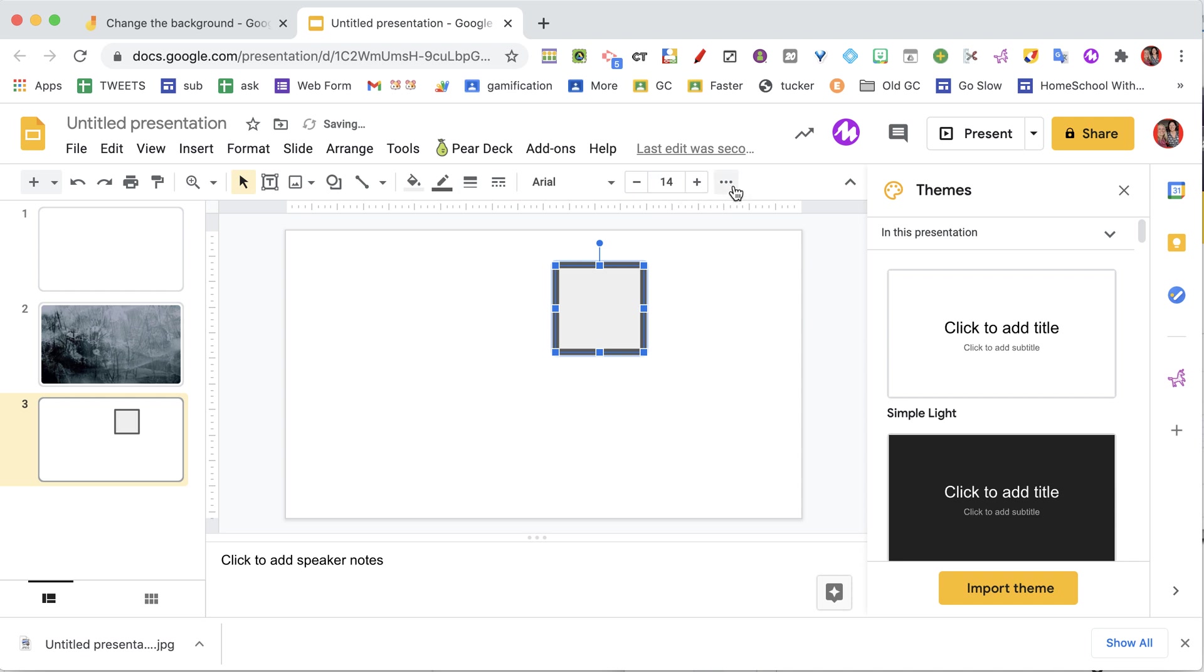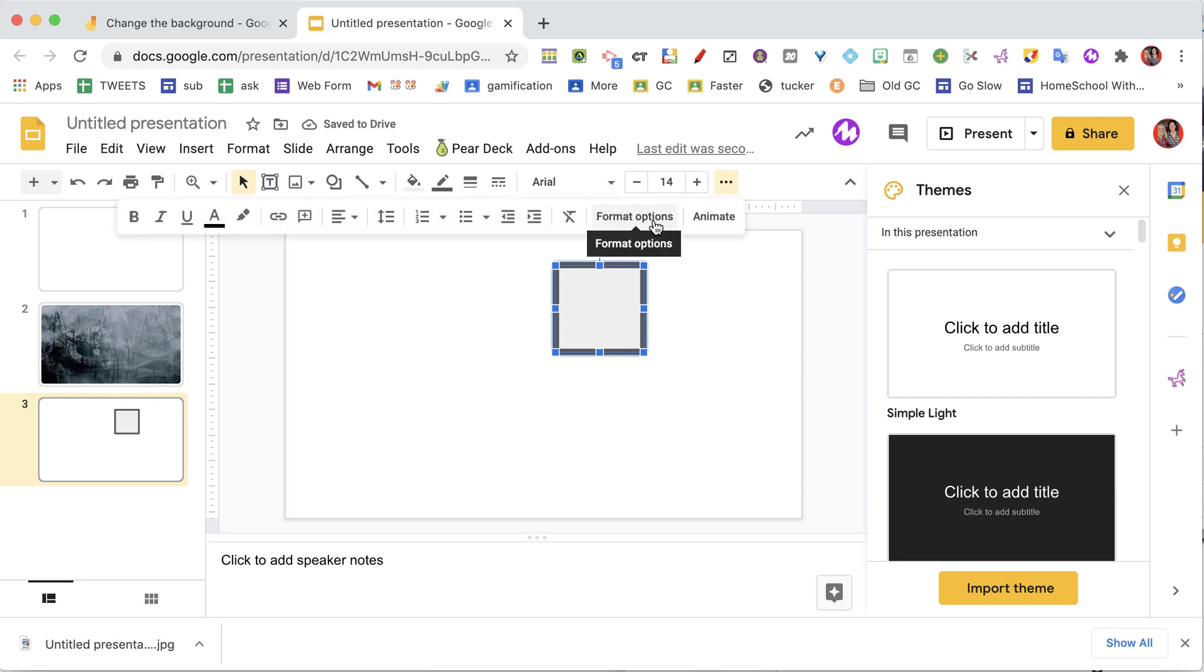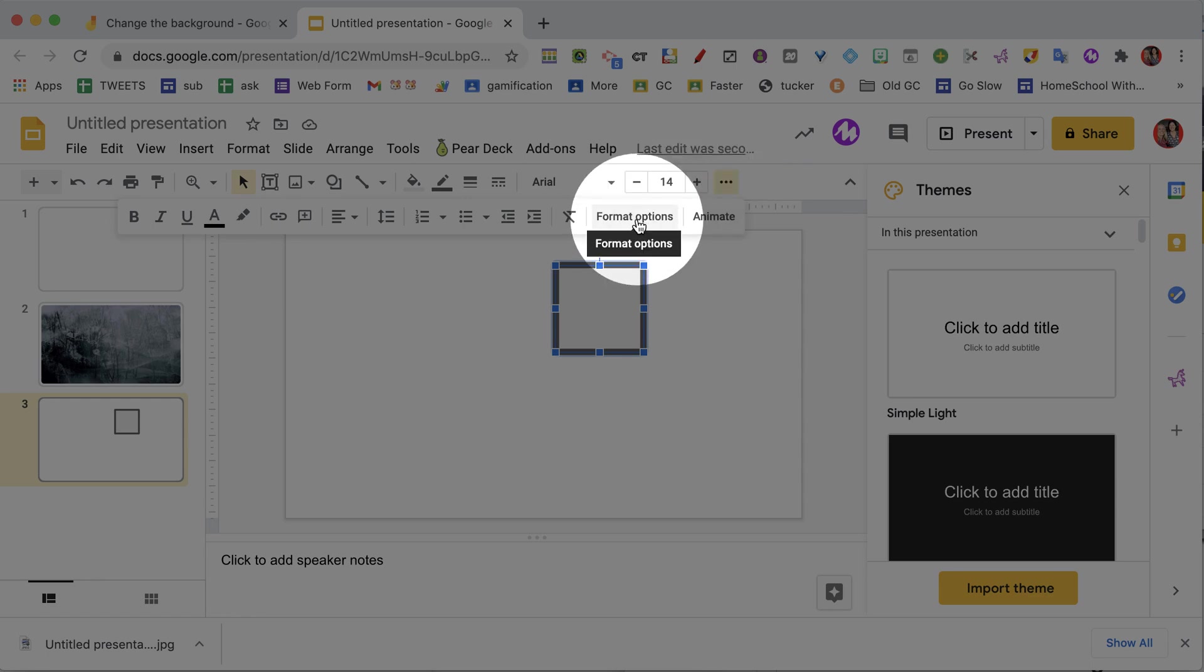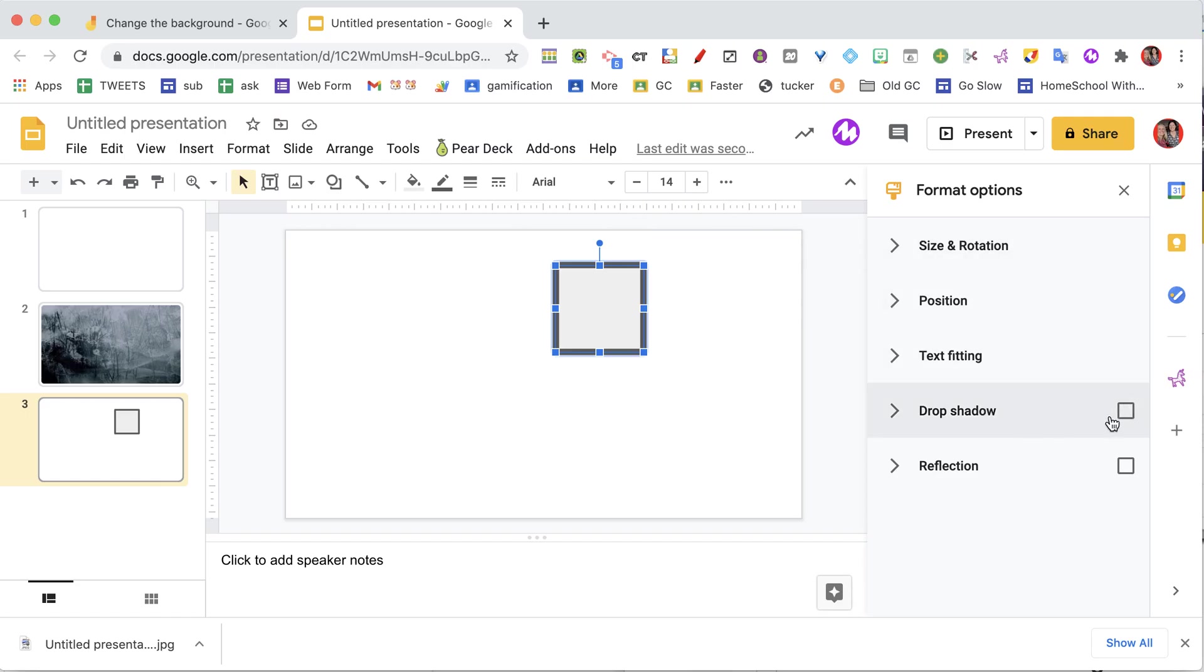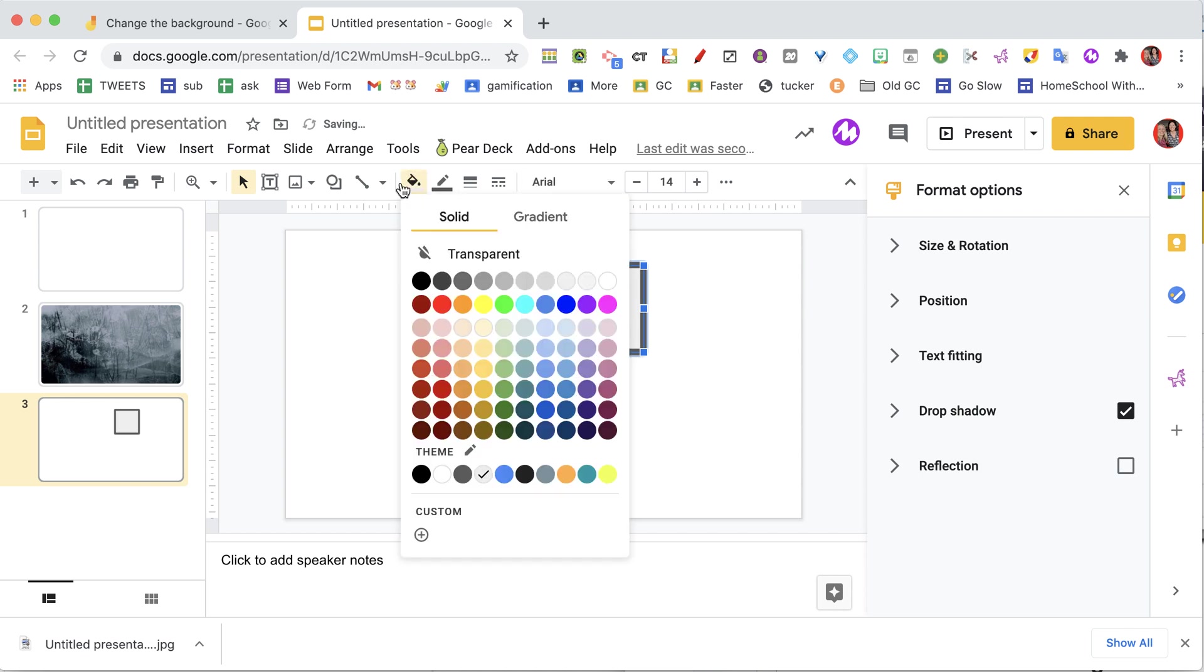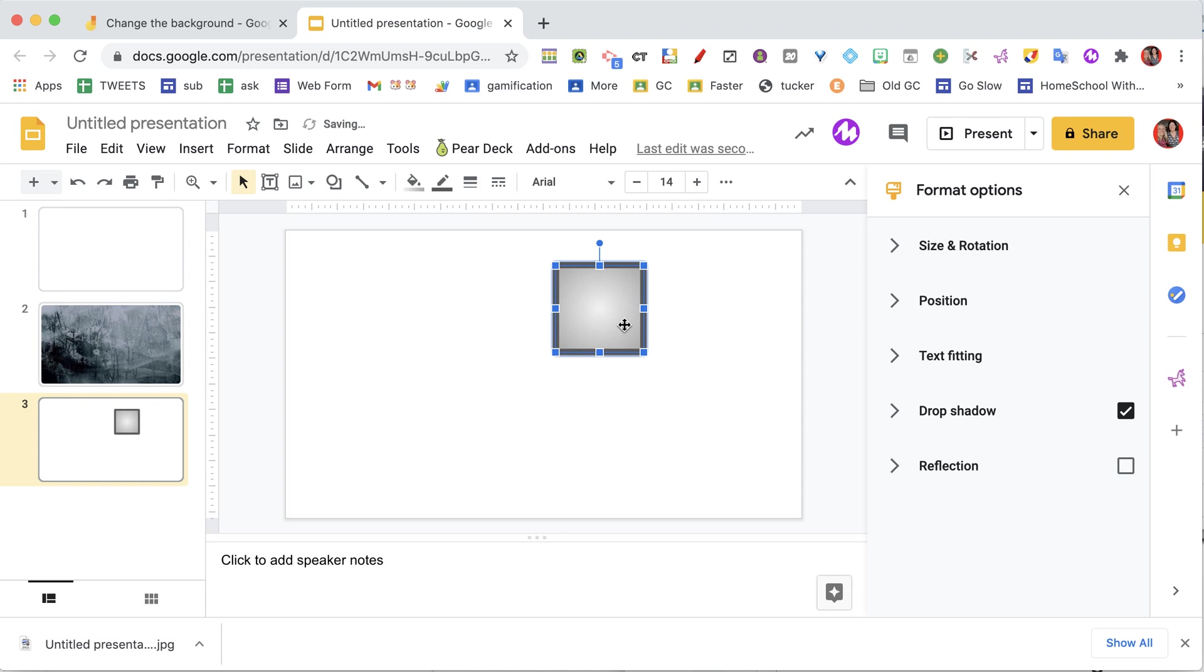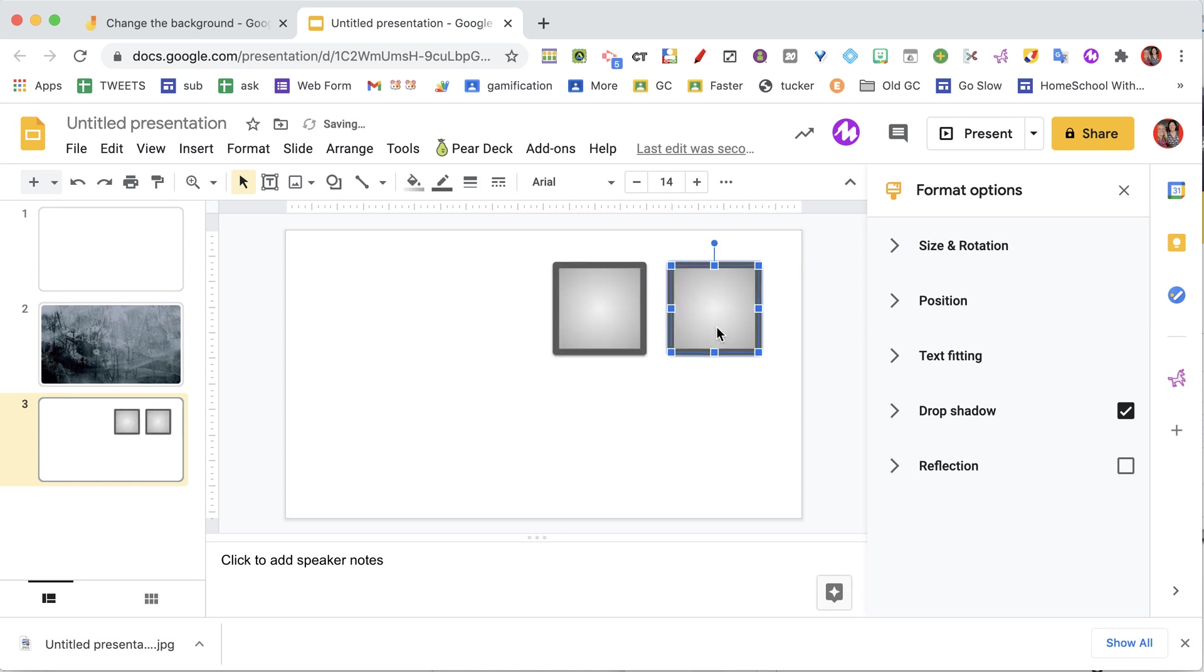And I really like to use format options, and you usually will find that under the three dots. You can get to the format options, and in the sidebar I add a drop shadow. I'm going to use the paint can and go to gradient, and I duplicate that.